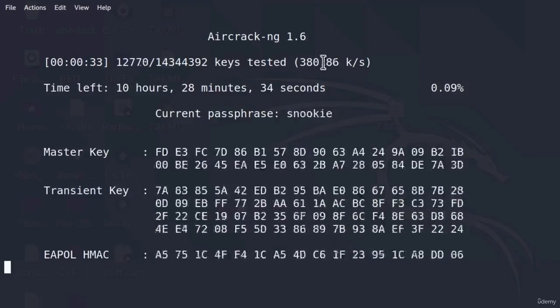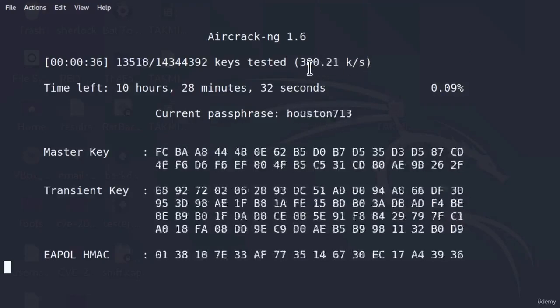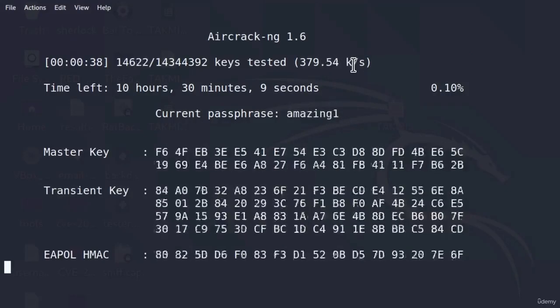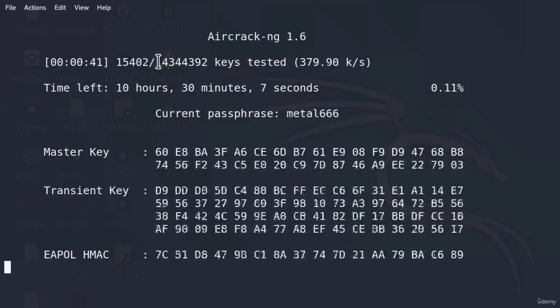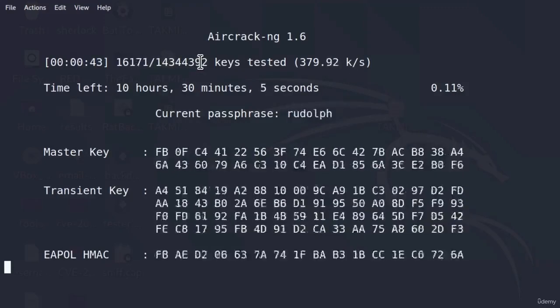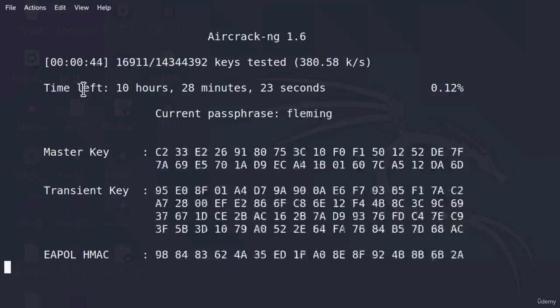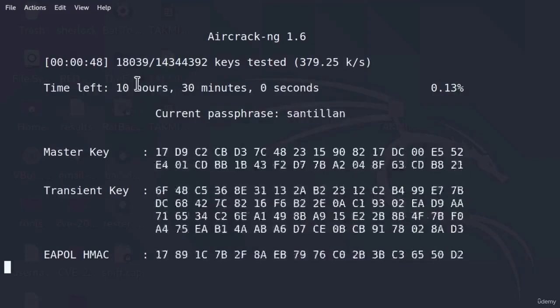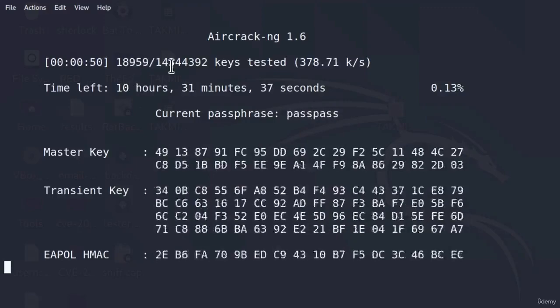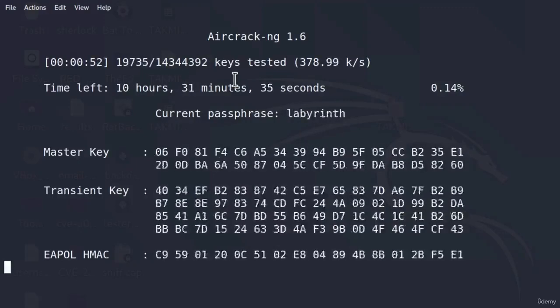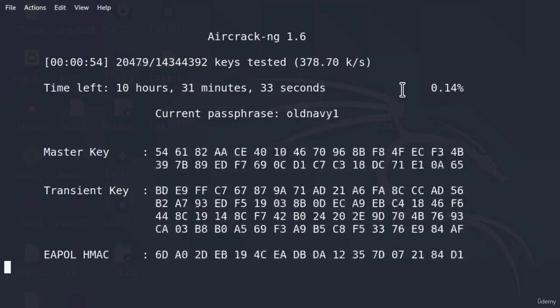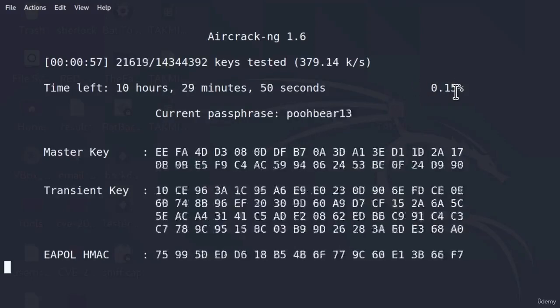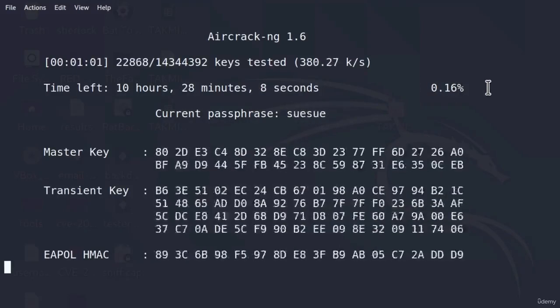The speed you get right here in brackets, which is currently almost 400 passwords per second. And here you get the total number of passwords that have to be tested. The time left is at this current speed, how much time you have left to go through all of these passwords. And here you get the percentage of the entire password list, which we are currently at 0.15%.